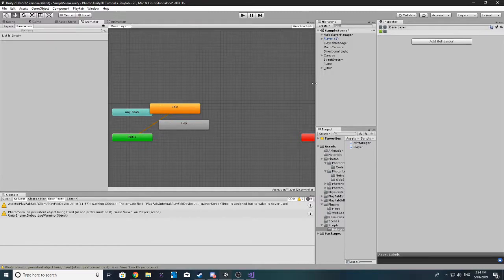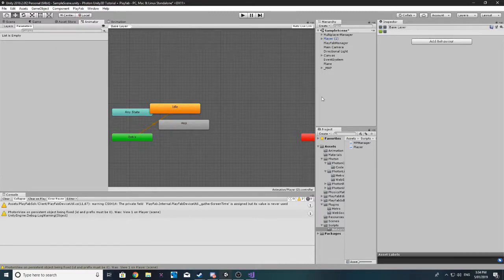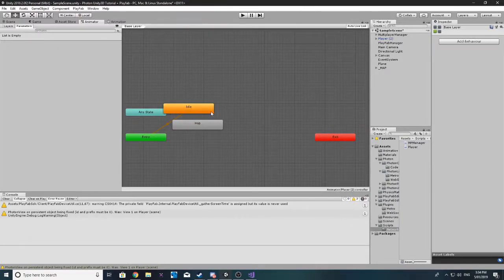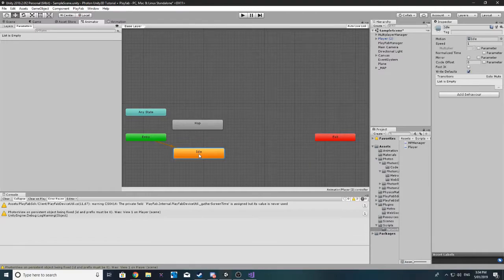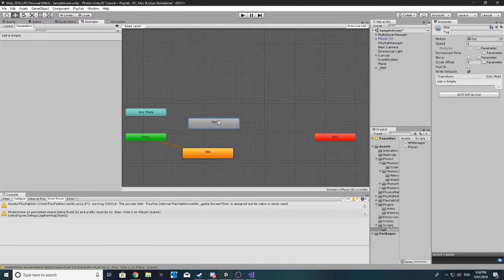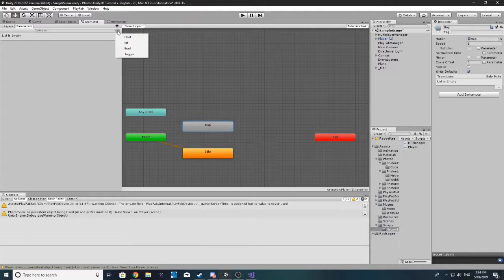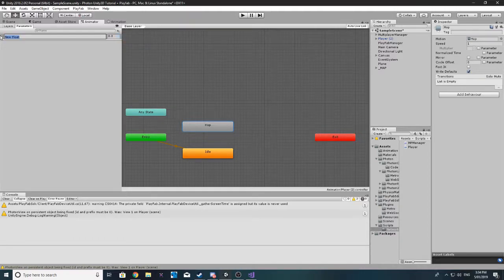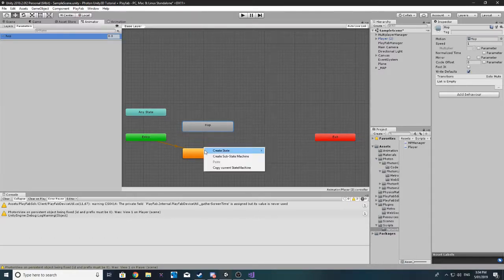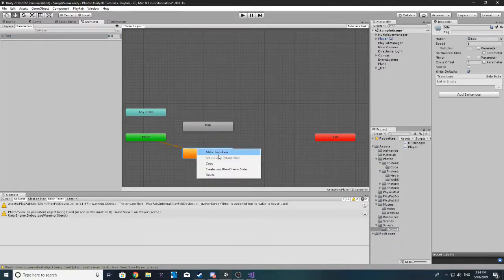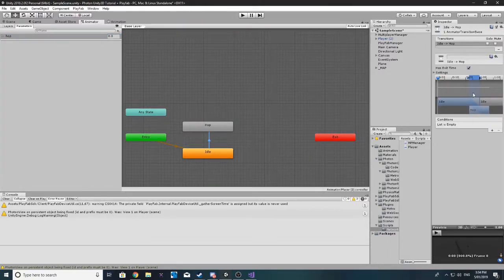So, in our animator, we've already got the idle since it was the first animation we made, that's already set as default so that's good. I want to make a new float and we'll just call this hop.